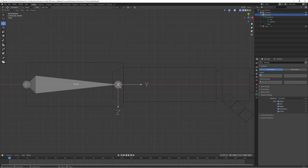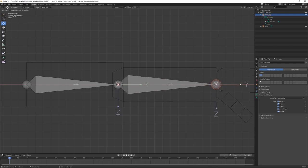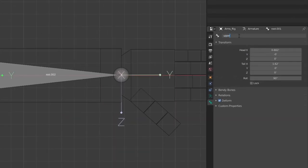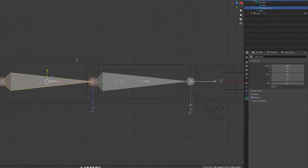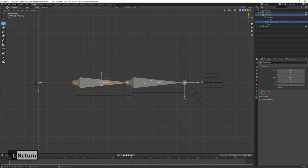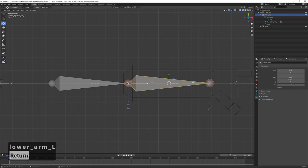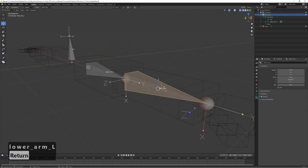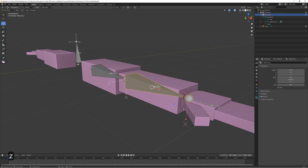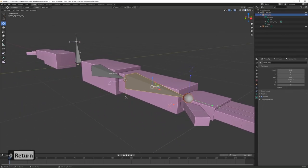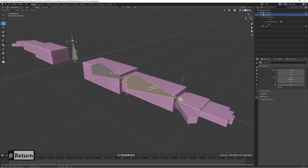For the lower arm, select the end part of the bone and press E to extrude, then drag it out. Let's rename these as we go: this one is 'upper_arm_l' for the left side, and the lower arm will be 'lower_arm_l'. Let's also change the roll — the roll is a bit weird with Z forward, so let's set it to zero so that Z is up, X is forward, and Y is out.